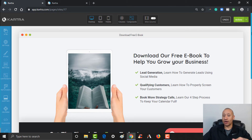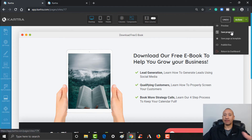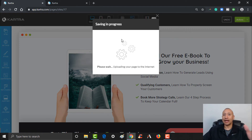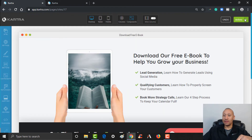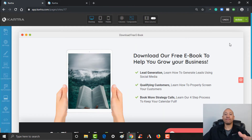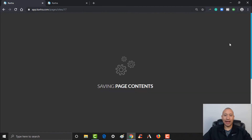We've built this page out — good enough for now. Over here where it says Actions, I'm going to click the arrow and save my progress just in case. And then from there I'm going to click Publish Live to make this page live and available for somebody to land on.